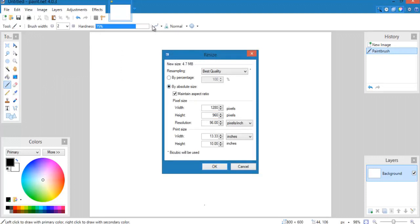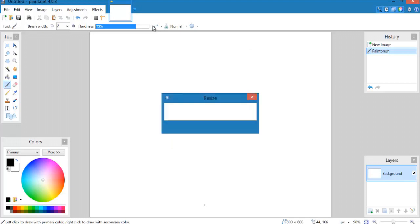So to start off with this, select image, resize and change the size to 1280x720, the most recommended resolution for your thumbnail.